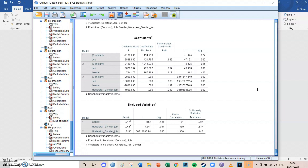Today we're going to take another look at multiple linear regression and we're going to look at moderating variables like we did last episode, and today we're going to make calculations with those. To shortly sum up last episode: I recommend watching especially episodes 17 and 18, and also episode 10 — all the regression videos — but you're not obligated to, because I'll explain the most important things in this episode as well.